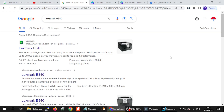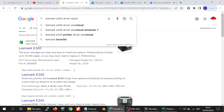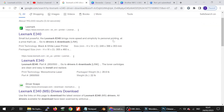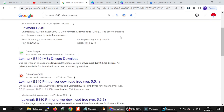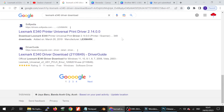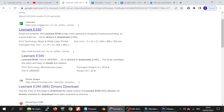Hello everyone, welcome back to my channel. Now I am downloading the driver for Lexmark. I will show you how to type and search for the VCL website. The VCL website is not a virus and is easy to download from. You click here on the VCL website.